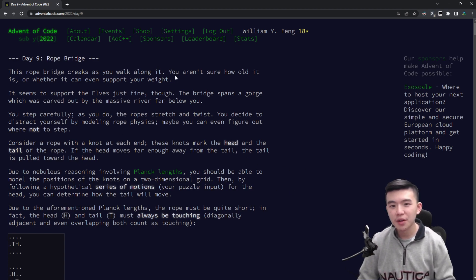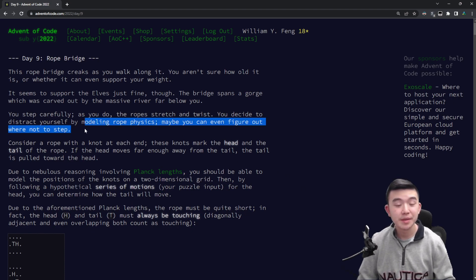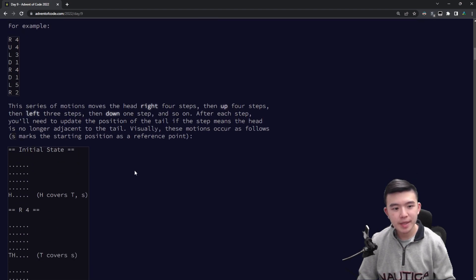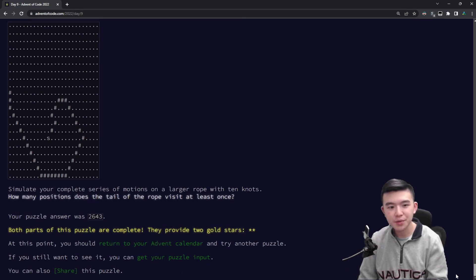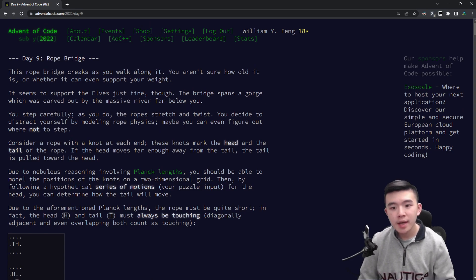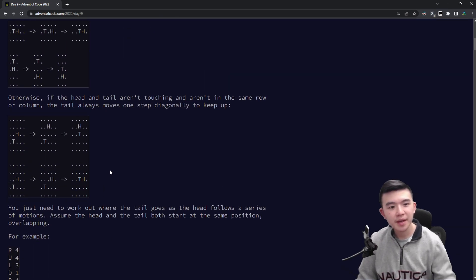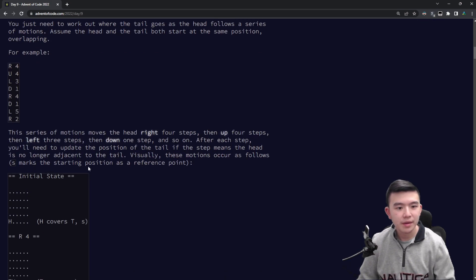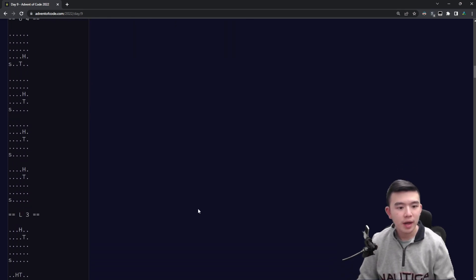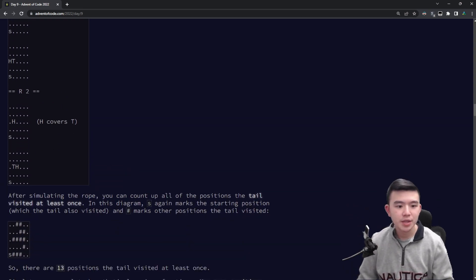This rope bridge creaks as you walk along it. You aren't sure how old it is or whether it can even support your weight. So evidently we're walking across a very precarious rope bridge and we need to figure out how to model rope physics. As I was skimming through the puzzle, I was careful to read each and every part because today seems like a pretty long puzzle based on how long the scroll bar is. I was careful not to just skip directly to the examples. The bolded words help a lot.